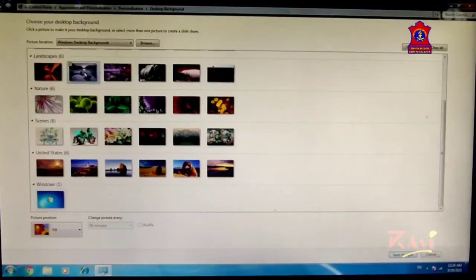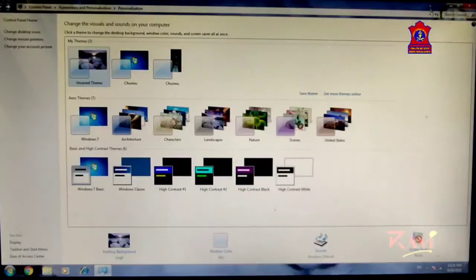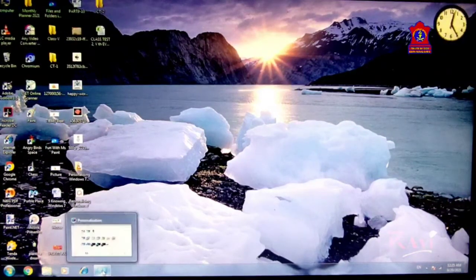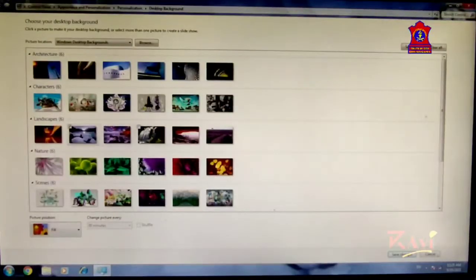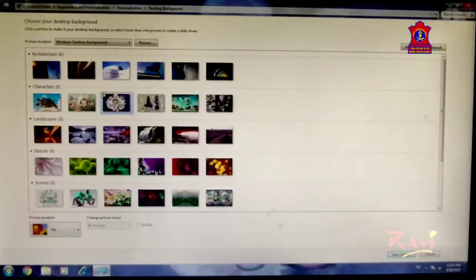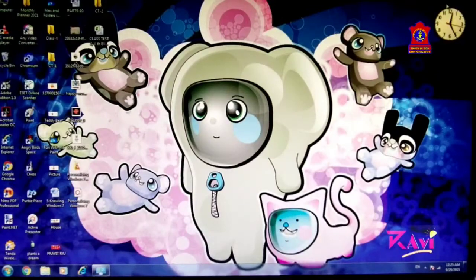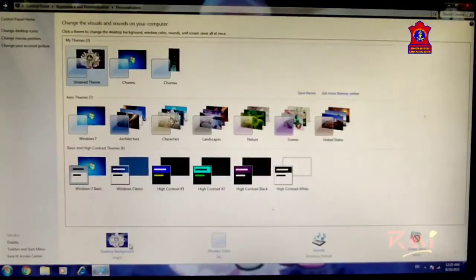Click on your desired image and click on Save Changes. Now click the Minimize button and see — the desktop background is changed. You can go back to Control Panel, click on Desktop Background, and change to another image. Click Save Changes and again the desktop background is changed.